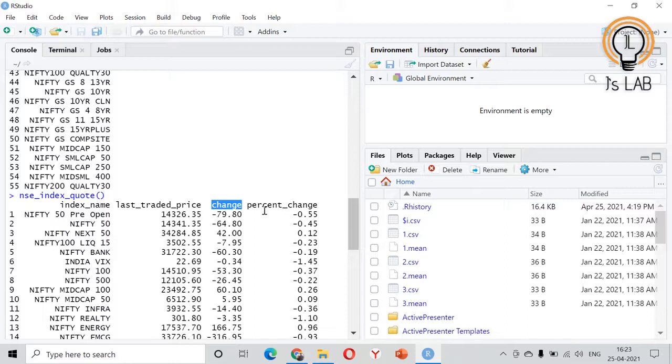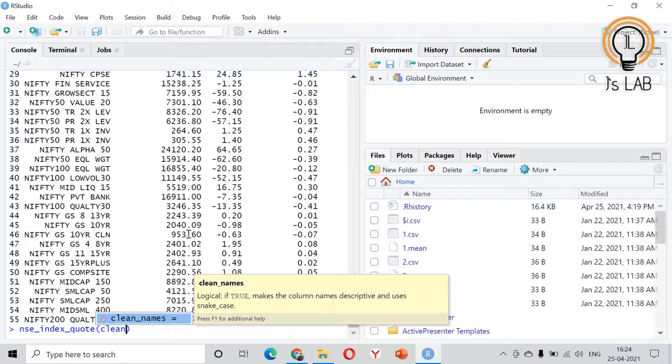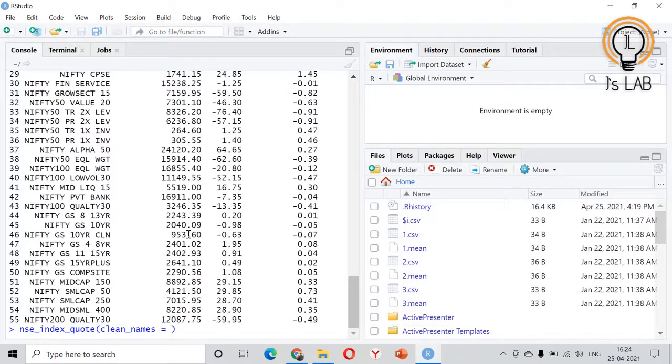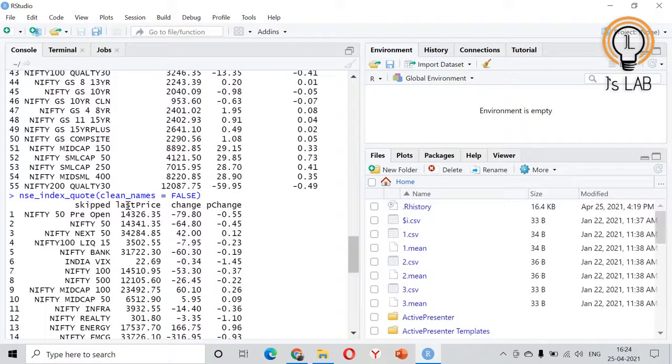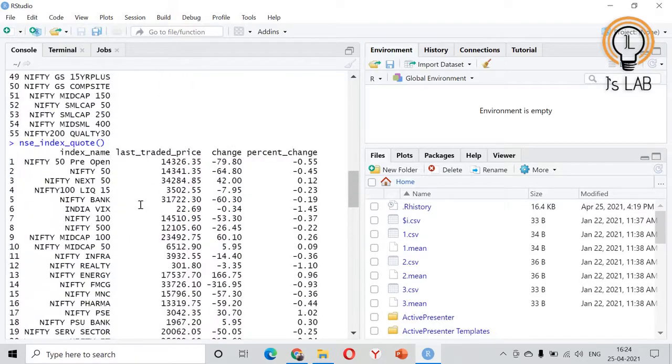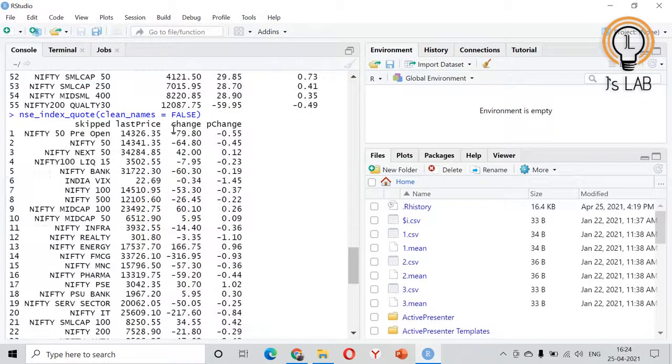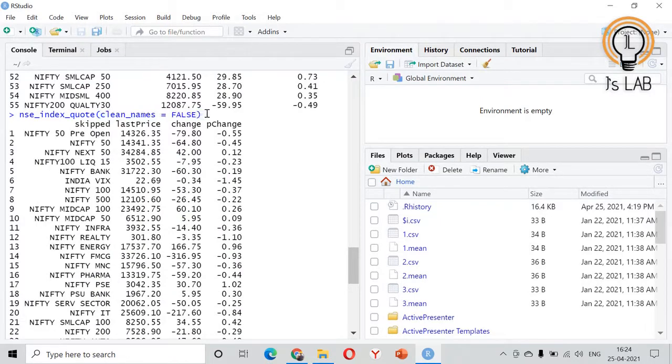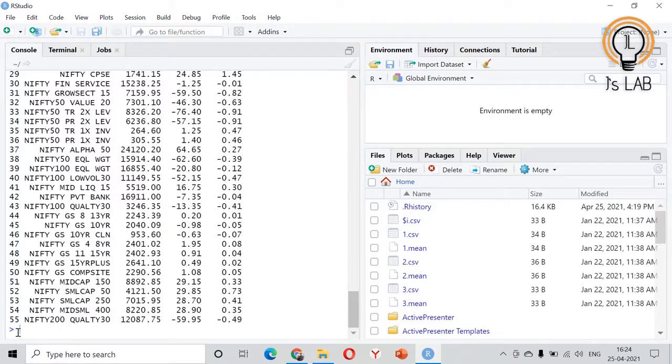Then they have modified the column names to make them more descriptive and they have changed the snake case from camel case. These are the changes that they have made. If you want the original item, what do you need to do is clean_names equal to false. So it will not modify things. You can see the things here. Last price has been changed to last traded price. This is the modification. If you don't want the modification you can use this argument so you will get the original item.